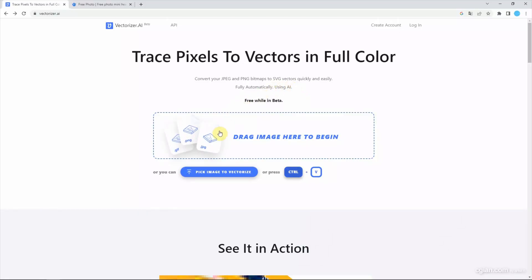We can use JPEG, PNG, GIF to convert to SVG vector file format.